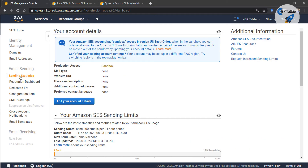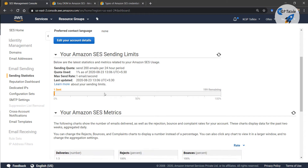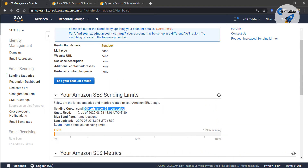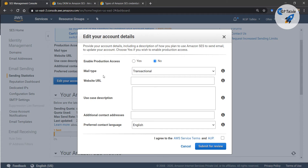Before that, let me show you some statistics. With the sending statistics you will be able to see that one email has been sent and 199 emails are remaining. It says that we are currently in a sandbox — in sandbox mode only 200 emails per 24 hours are allowed.